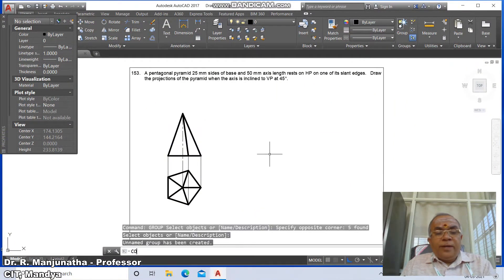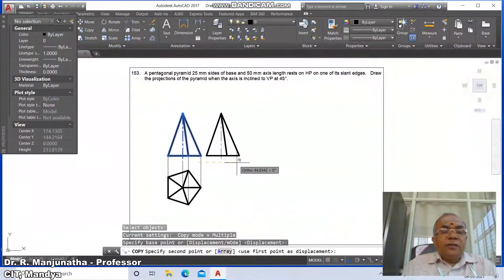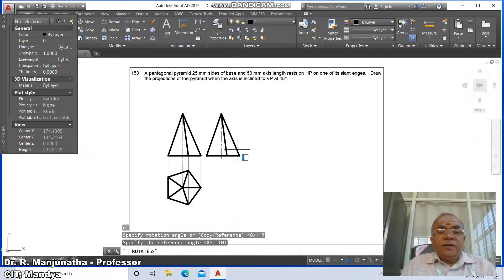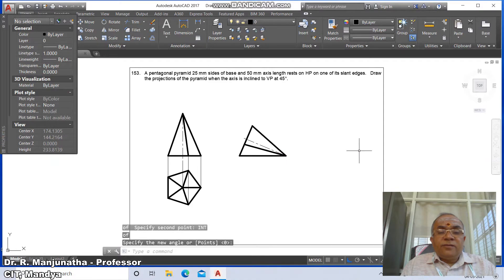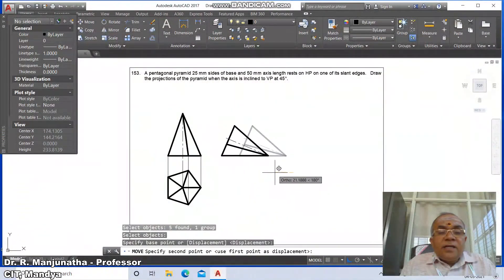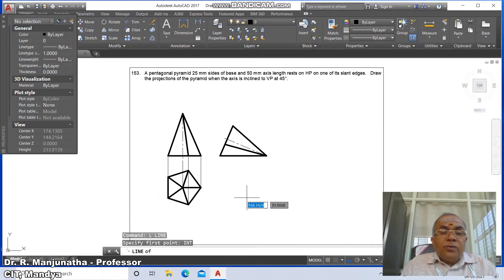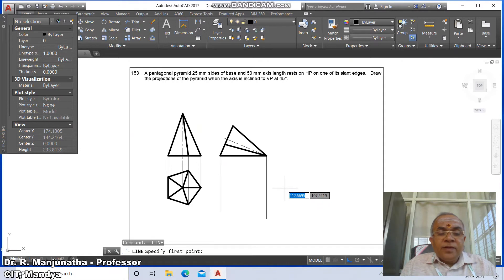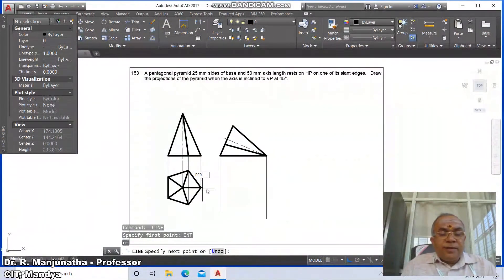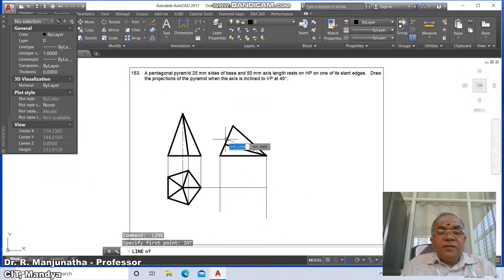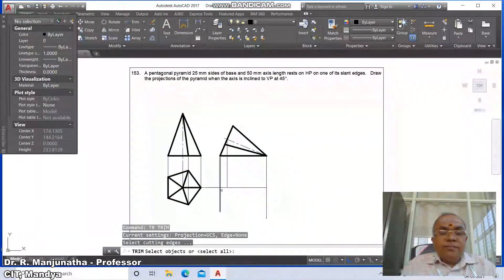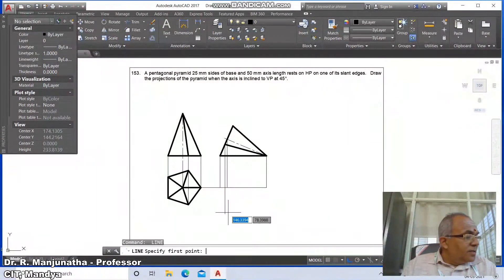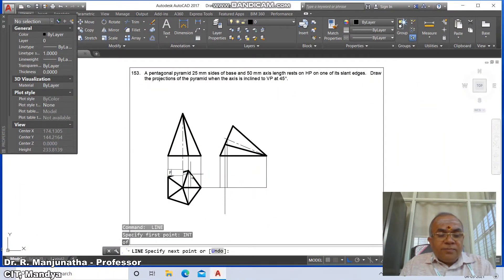Go to group, select this entire thing and group it. Go to copy, select this and copy to the next position. Go to rotate — since this is the slant edge, take intersection of this, take reference, take intersection of this and rotate with respect to this. Go to move, select this line and bring it nearer to the first position. Draw perpendiculars from intersection points as needed. Go to trim, select trimming object and trim. Draw additional lines from intersection points with perpendiculars.